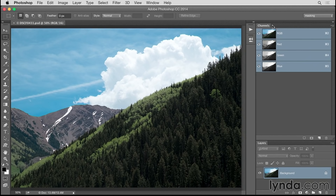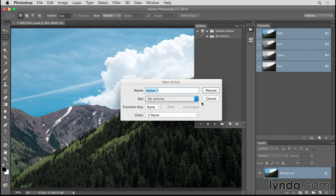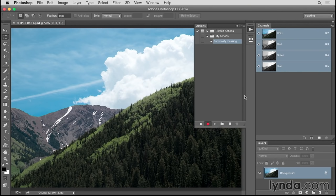The first step is to record everything that I'm about to do as an action. I'll go to the Actions panel and click the Create New Action button. I'll name this Luminosity Masking and click Record. Now everything that I do from here on will be recorded in this action, so I need to work in a particular order.